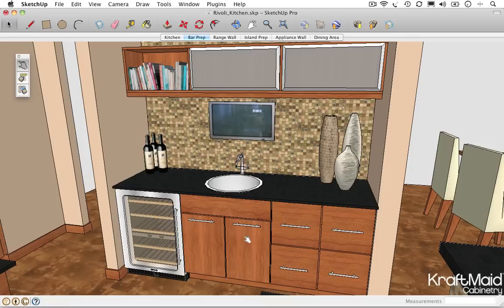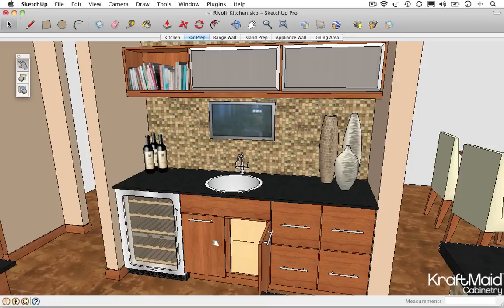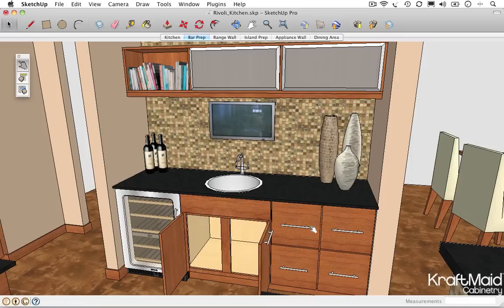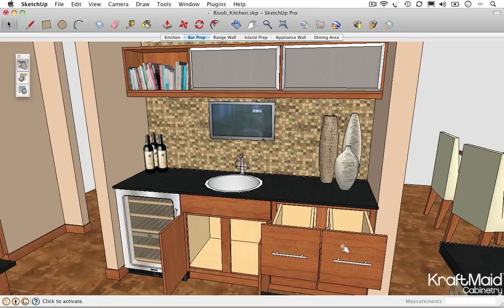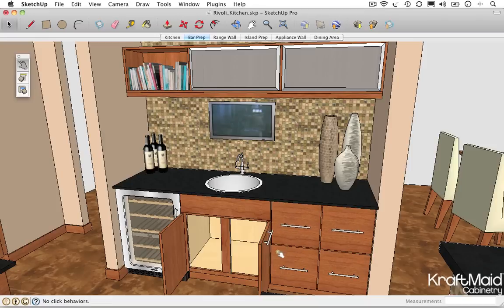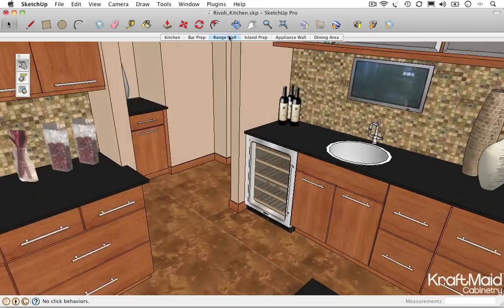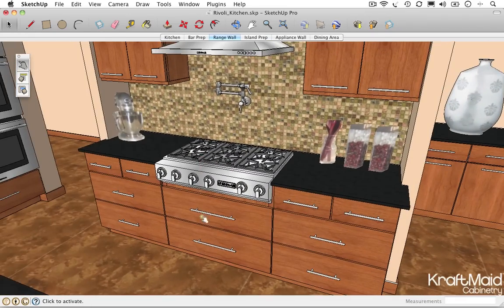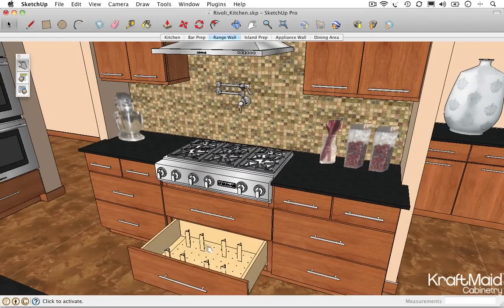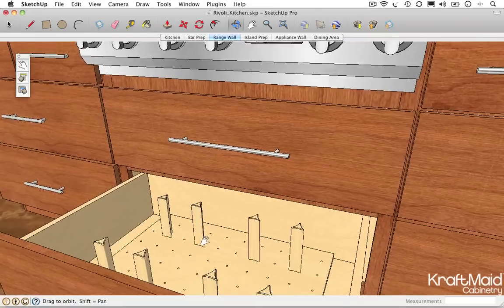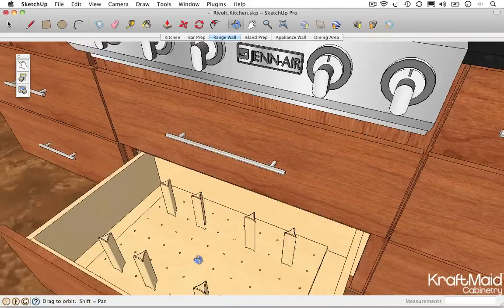Different components respond differently to the Interact tool. This model includes Craftmade cabinetry dynamic components with cabinet doors and drawers that are configured to open on the first click and close on the second. These clickable interactions allow you to virtually evaluate and detect potential clearance or collision issues, and take a look inside your cabinets to explore various storage solutions.